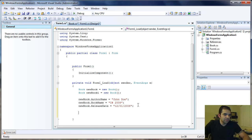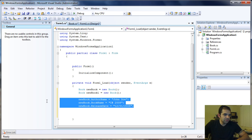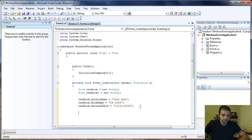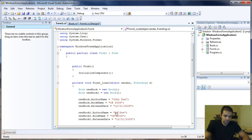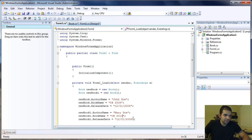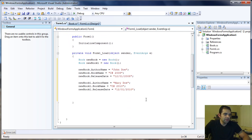So we have that object. Now let's do the same thing for our other book — newBook1. The author is Mary John, and the release date is 2010. It doesn't matter exactly.